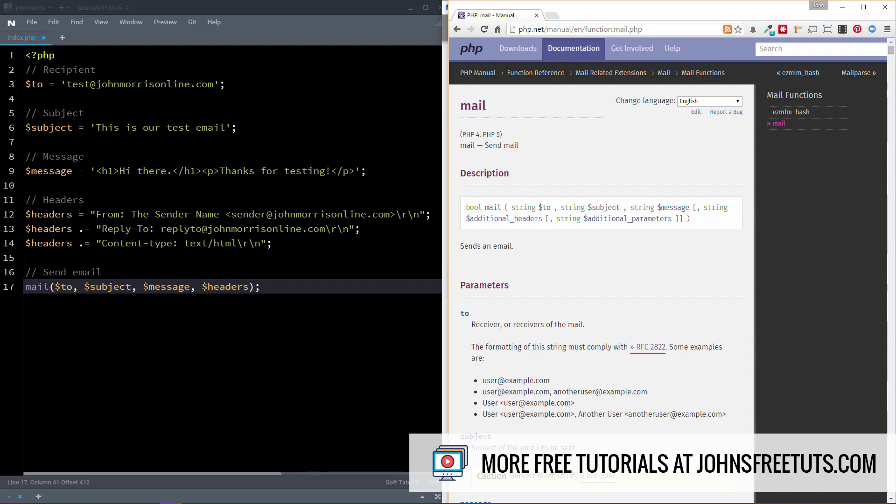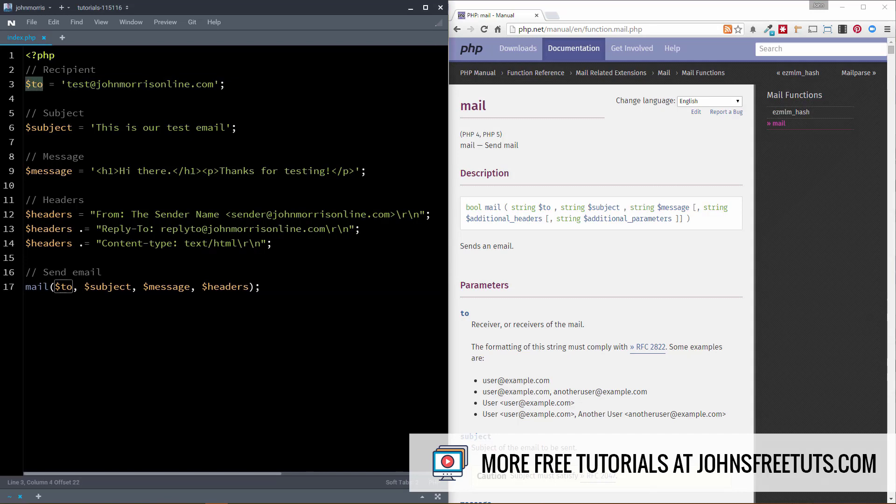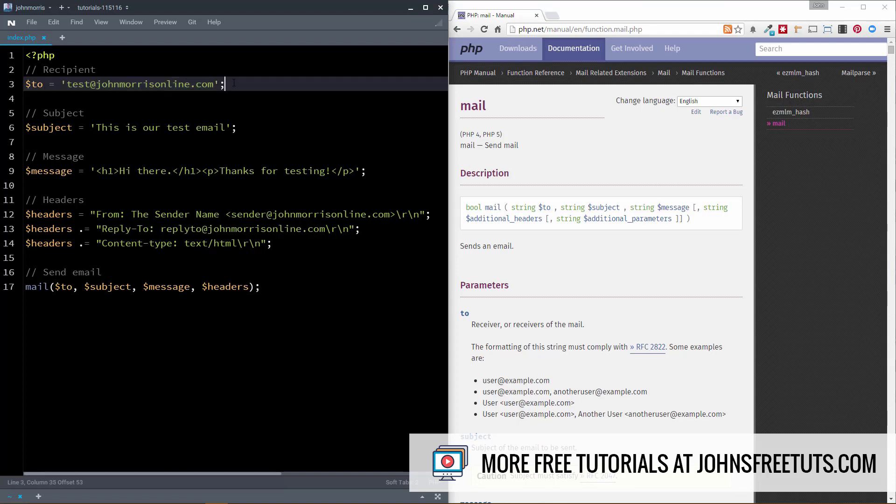First off is the recipient. So that's our email address that we're going to be sending the email to. This could be something you hard code manually like I've done here. It could be generated through your PHP code. It could be pulled from a database. If you have some sort of user system, there's lots of ways that you could come about this particular email address or, like I mentioned earlier, a comma-separated list of email addresses. So there are a number of ways that you can do that, but that's essentially what this to parameter is, is just the email address that you want to send it to.